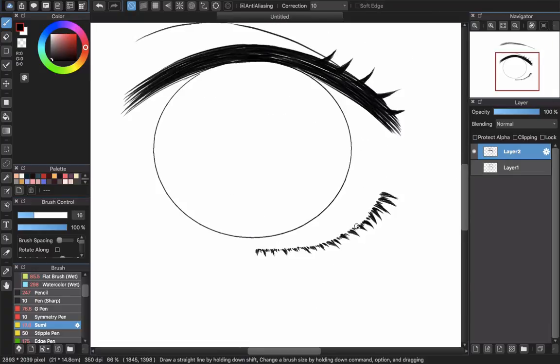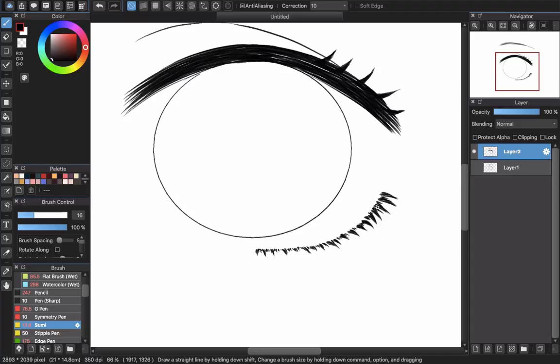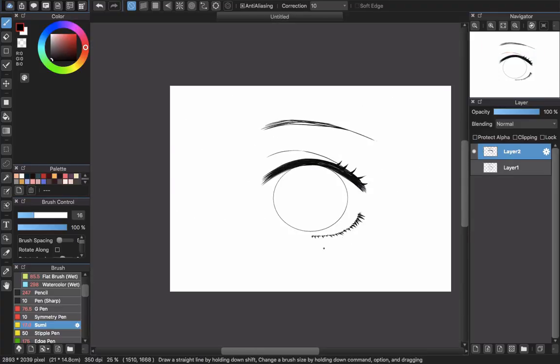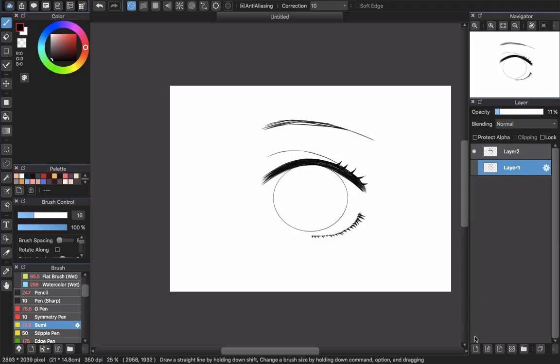And we will check the sketch, the line work again. See if there's something you need to fix. I want it to be a bit more thicker. And you're done for the line work.